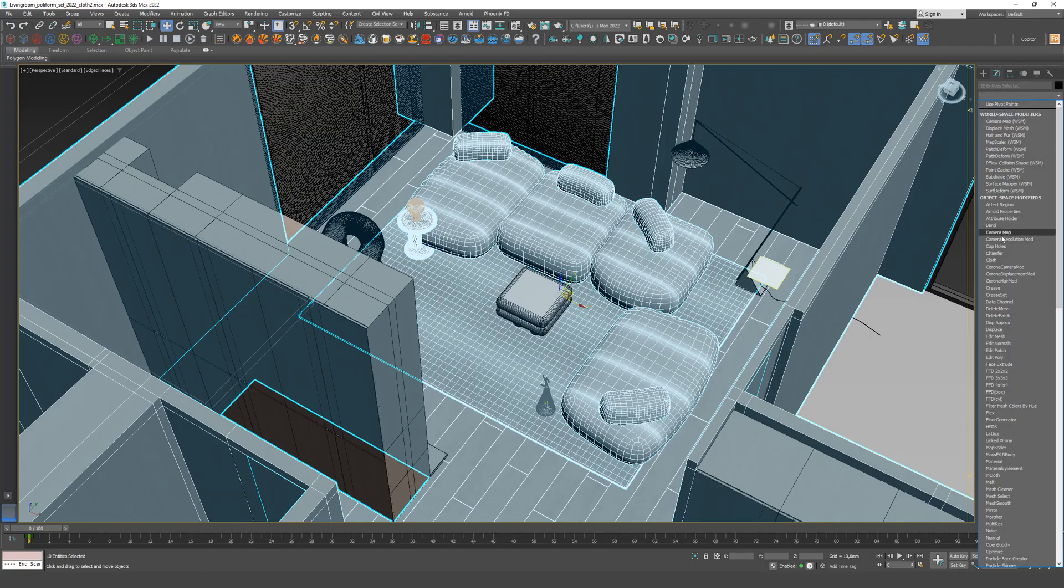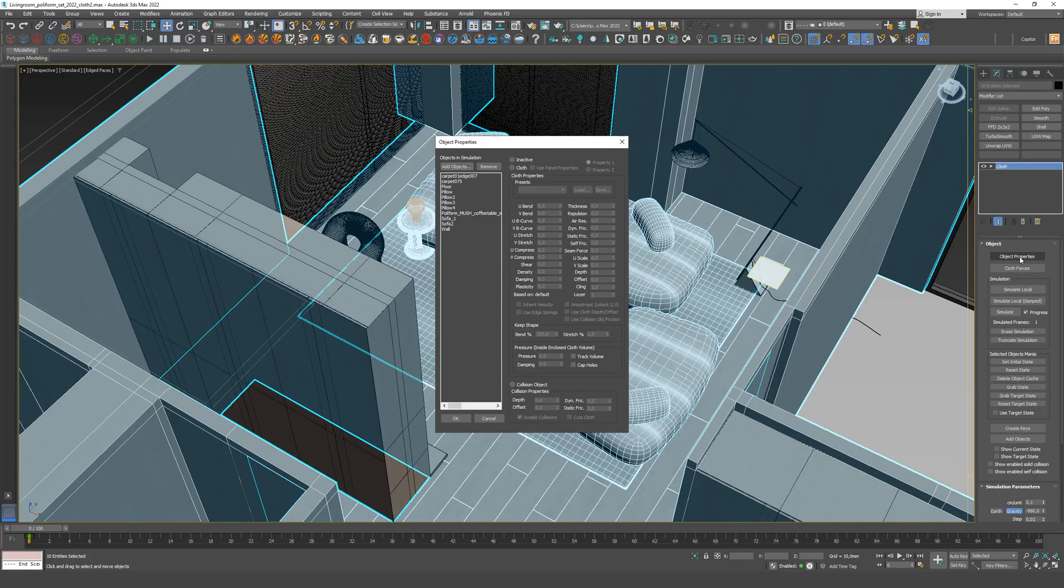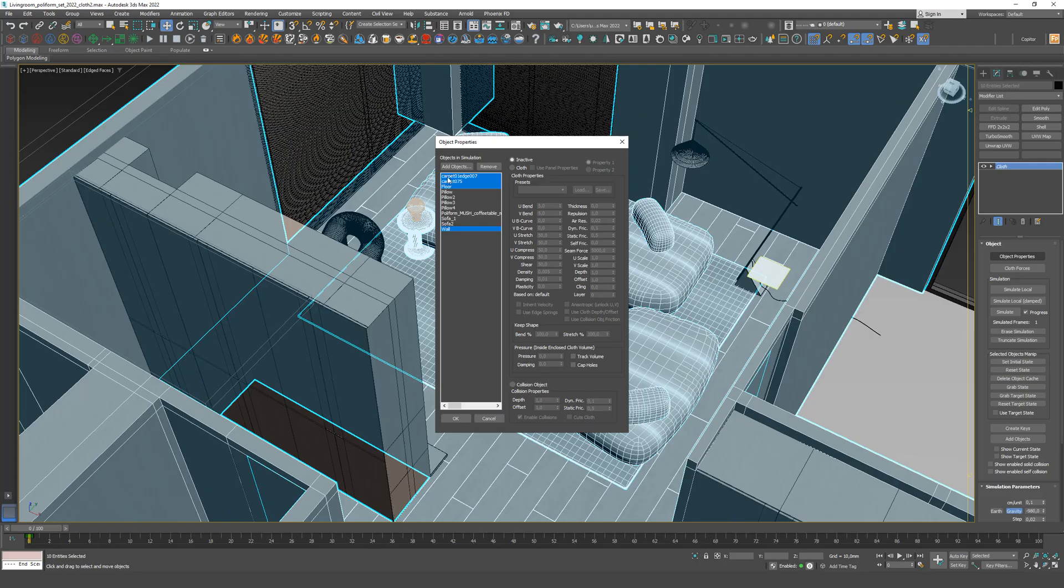Step 2. We apply the cloth modifier to all these models. Go to the settings. Highlight all static objects that will collide with the sofa: floor, carpet, table, and walls, as pillows will fall on them. Add collision parameters.